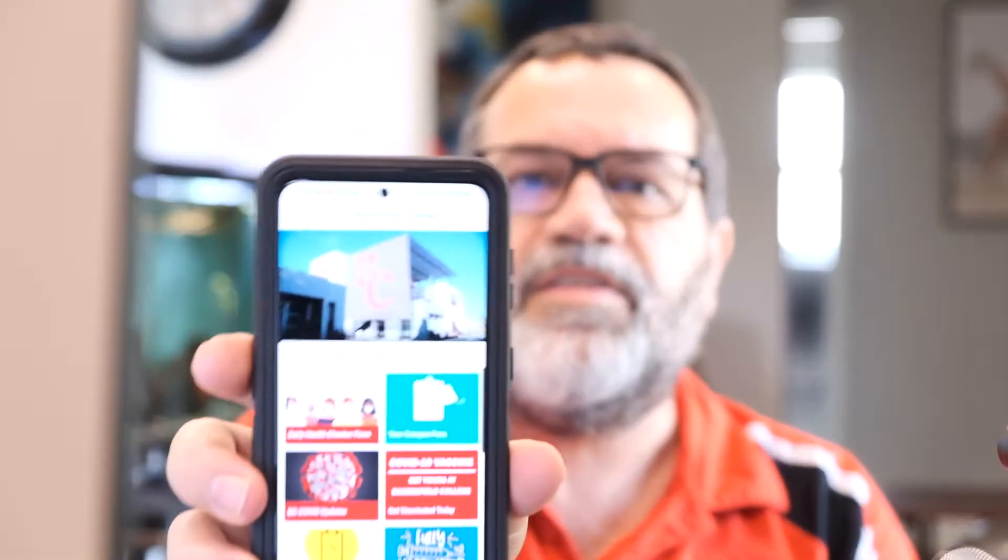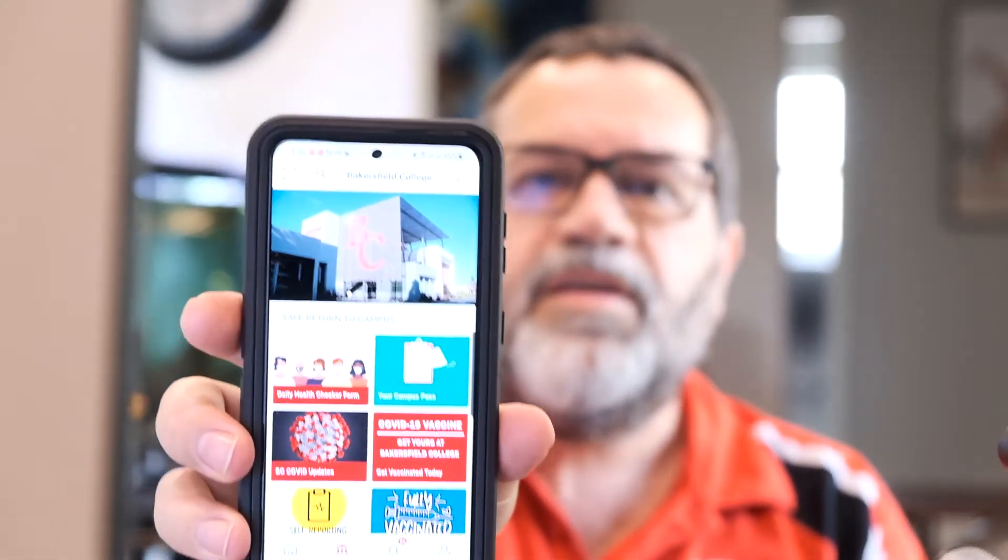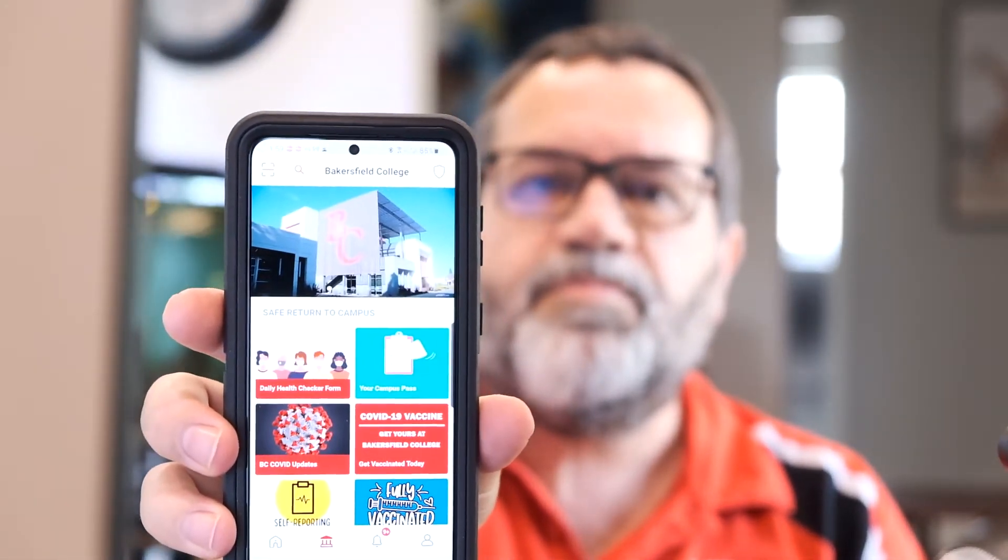Oh, I guess I should also mention it's pretty important. There's a lot of COVID guidelines and rules for the campus. One is that we have an app for KCCD and possibly you've already seen that. So there's two options for this. One is called a daily health checker.